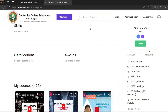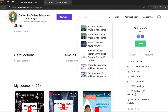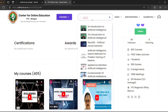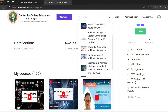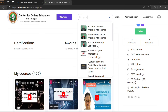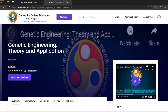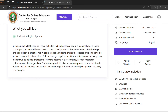You can also search for 'artificial intelligence'. It depends on what domain you want — based on your domain, you will get the relevant courses. Click on any of the courses. For example, let me take my course — Genetic Engineering and Theory.